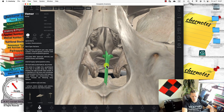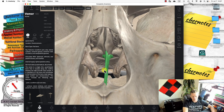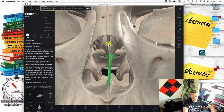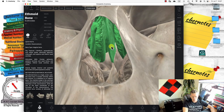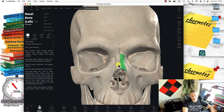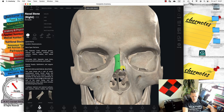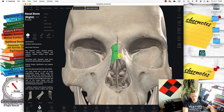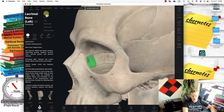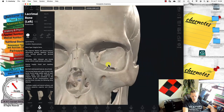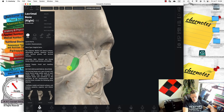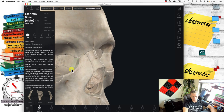The vomer bone is located along the line between the right and left nasal cavities. It's classified as a flat bone and contributes to the formation of the nasal septum. Right on top, these two bones are the nasal bones — also flat bones that contribute to the bridge of the nose. The lacrimal bones, one on each side, contribute to the formation of the viscerocranium.